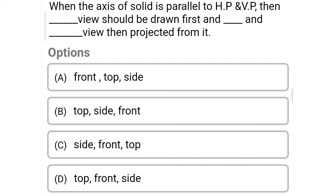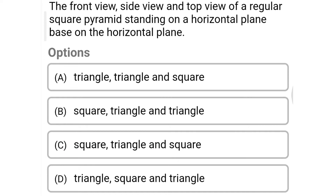Next question: when the axis of a solid is parallel to both the horizontal plane and vertical plane, which views should be drawn first and then projected from it? Option A: front, top, and side, option B: top, side, and front, option C: side, front, and top, option D: top, front, and side. The correct answer is option C: side, front, and top.